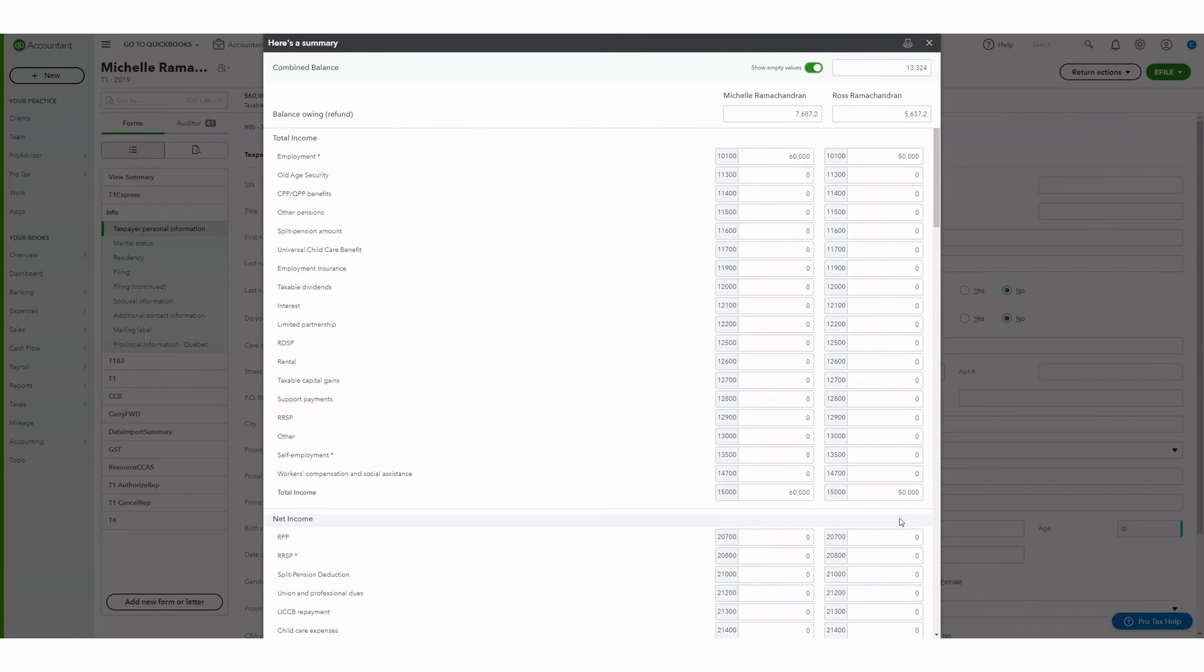This has been how to create a couple return. Check out our other how-to guides on how to use Protax.